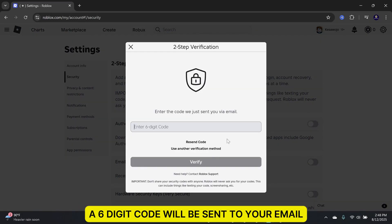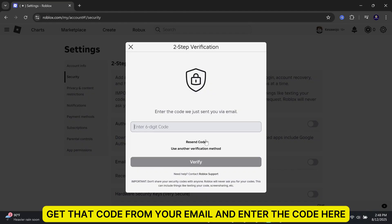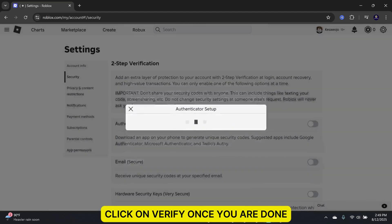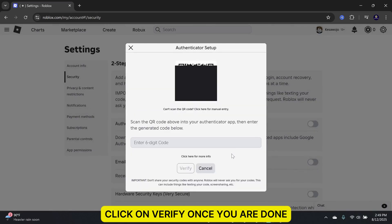A six-digit code will be sent to your email. Get that code from your email and enter the code here. Click on Verify once you're done.